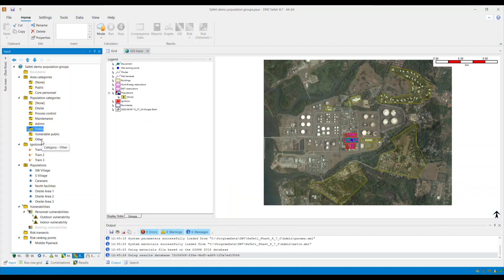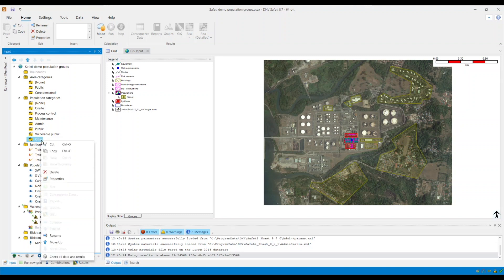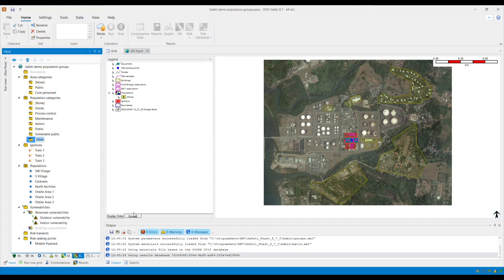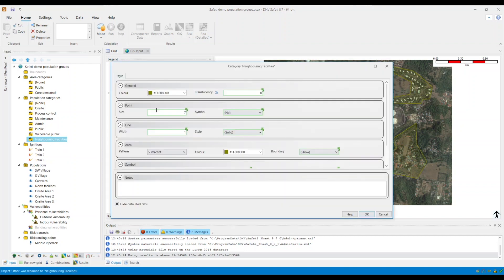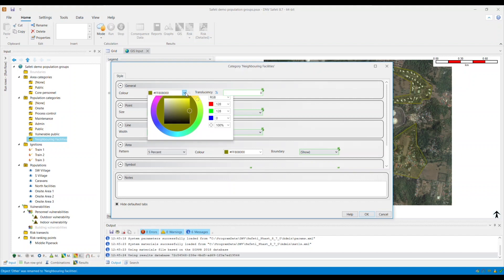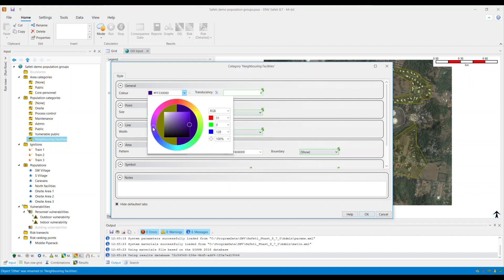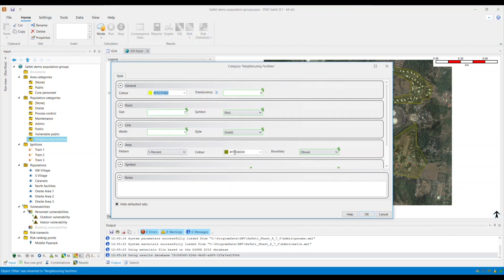As I don't have a neighboring facility category, I will utilize the other category, rename it, and call it neighboring facilities. Double-click on the population category and change the color accordingly. Click OK.